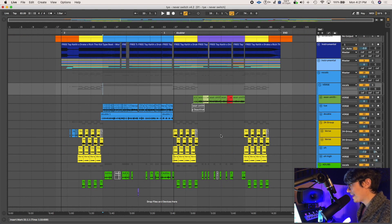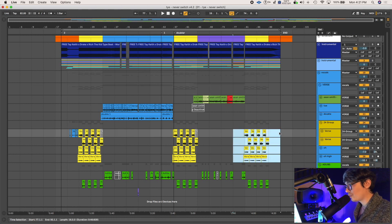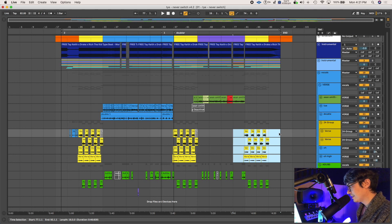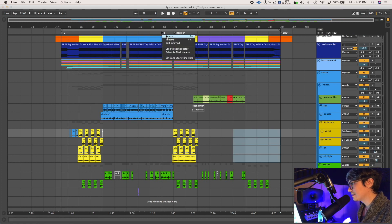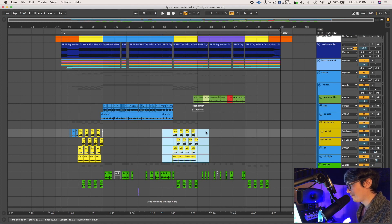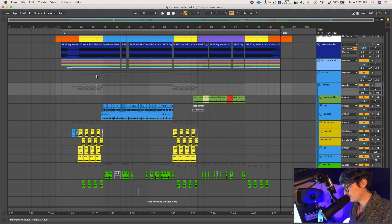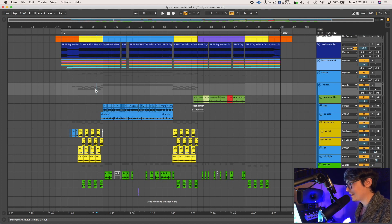Instead of doing multiple takes of the chorus, something that's really easy is to make sure you get the chorus perfect the first time. So I'm going to delete this third chorus and delete these little markers here. This is a track called Never Switch by Ty, featuring Reese Yolo and Sean Smith. Let me give you a little snippet of it real quick before I continue.